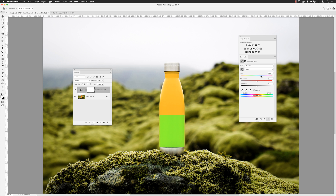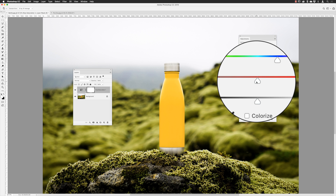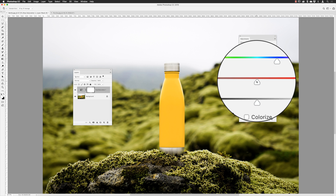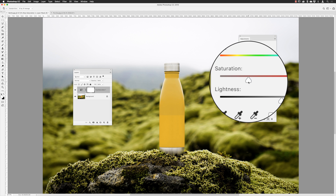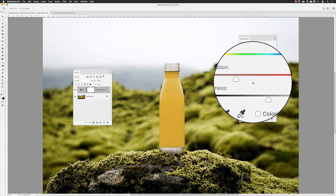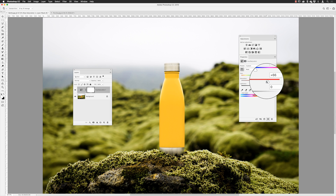Dragging the hue slider around, I can alter this to a different color — I'm going to go for a yellow. You can also increase or decrease the intensity of that color using the Saturation slider. If the color looks really strong and unnatural, reduce the saturation to get a more muted version. Dragging the slider to the right increases color intensity if you want a more vivid result.